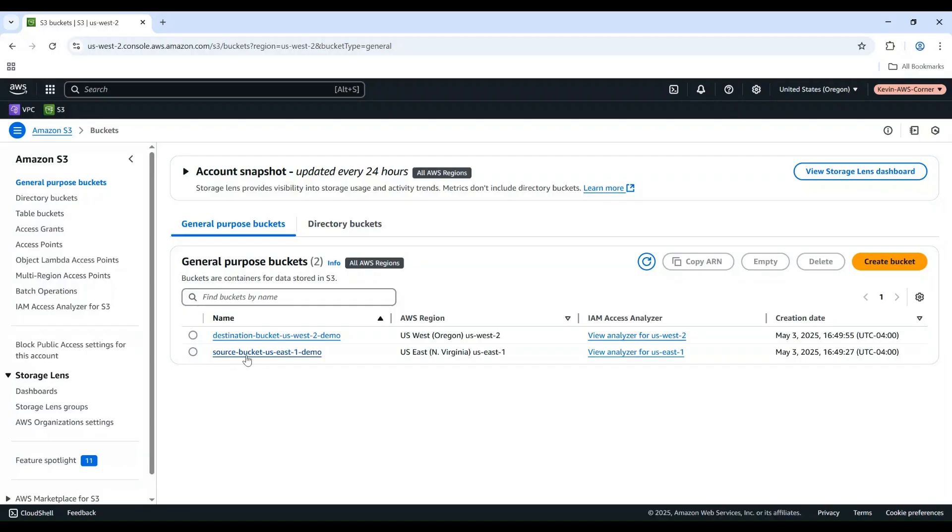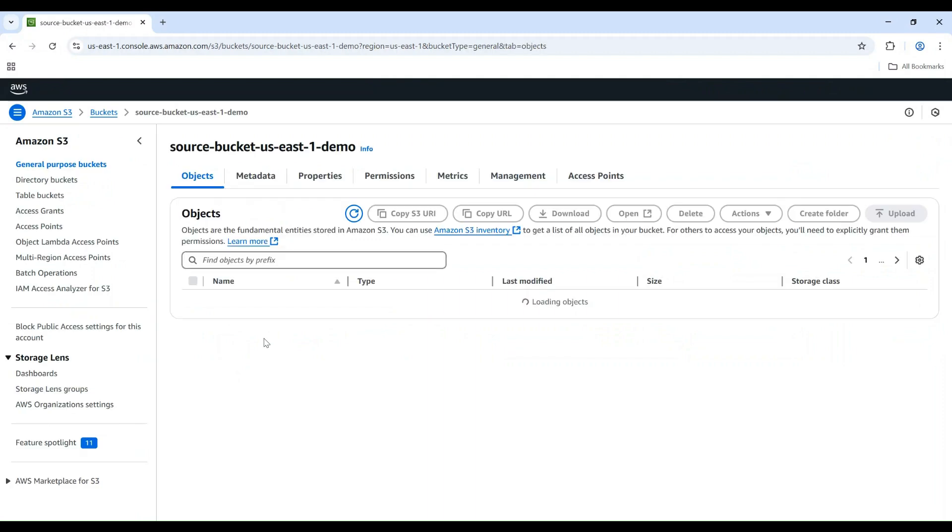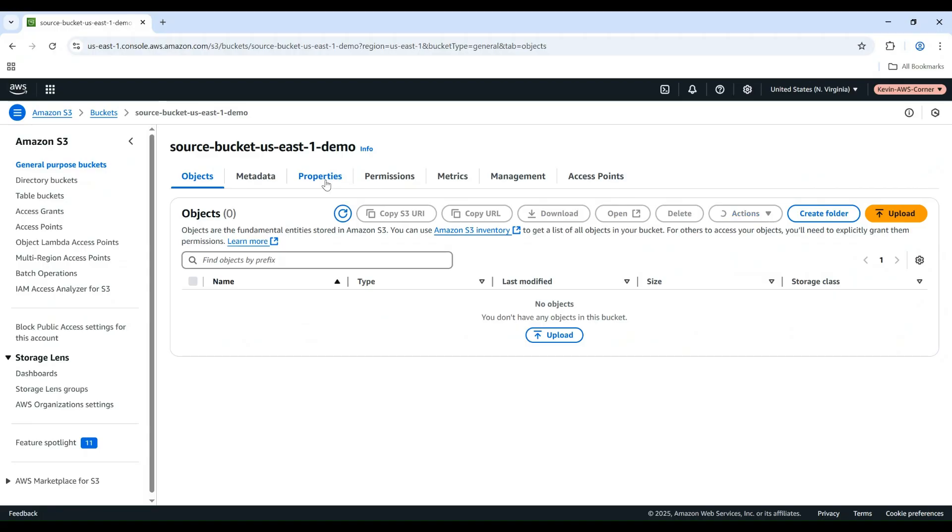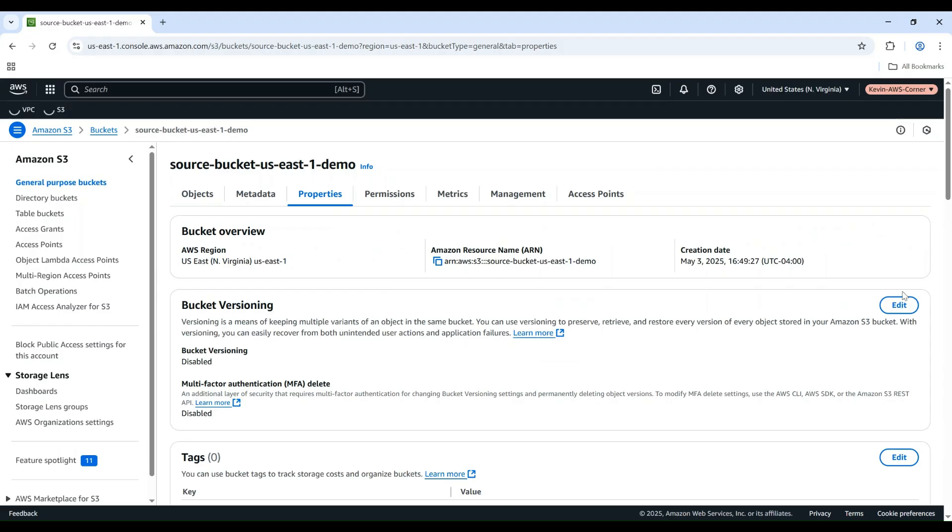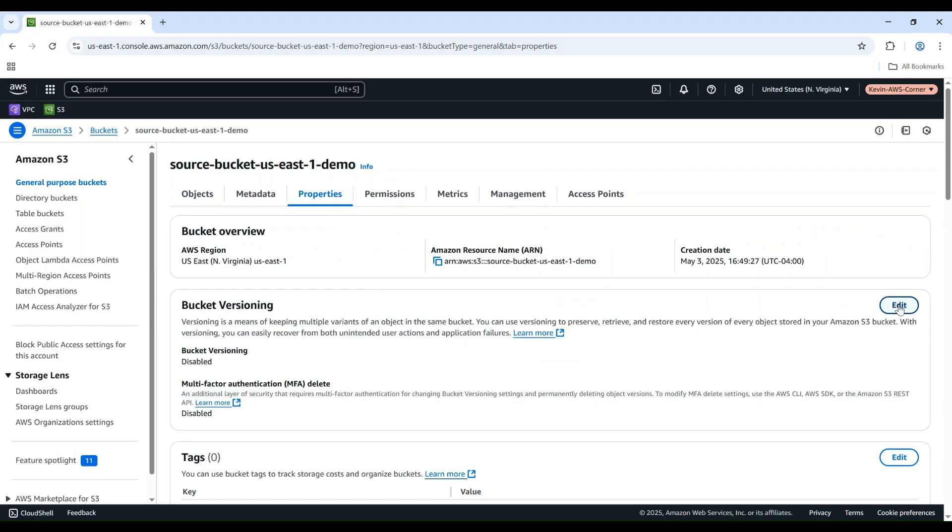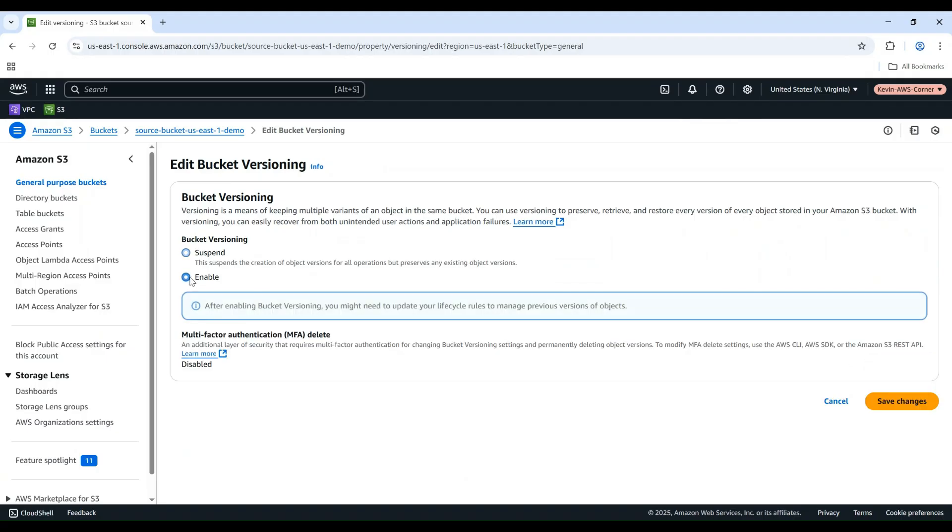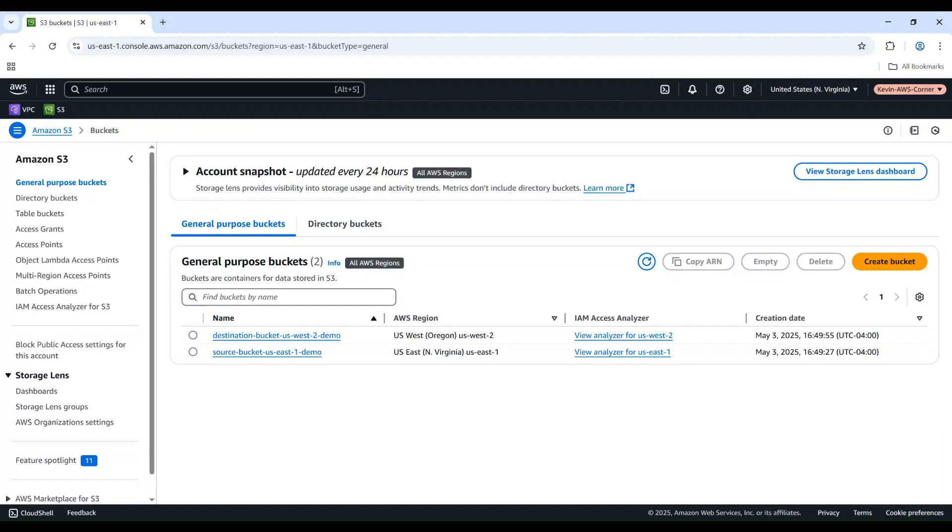Let's start by ensuring versioning is enabled on both buckets. Select the Source bucket, go to the Properties tab, scroll down to Bucket Versioning and click Edit. Choose Enable and Save Changes. Repeat these steps for your destination bucket.